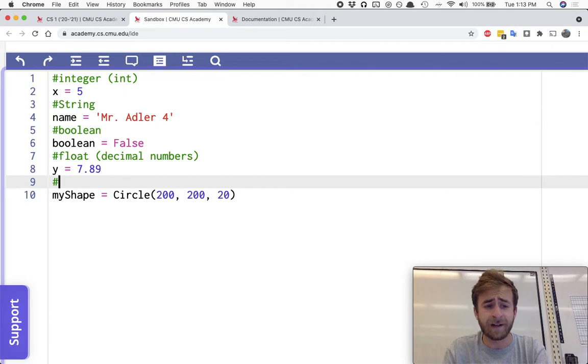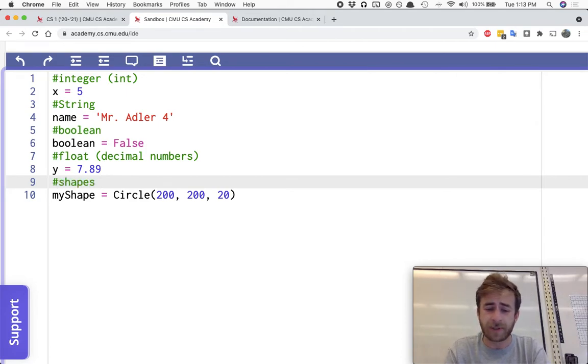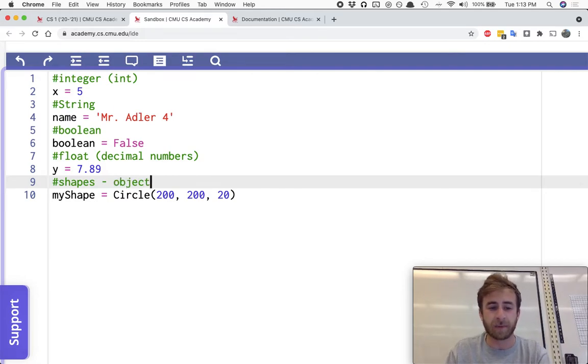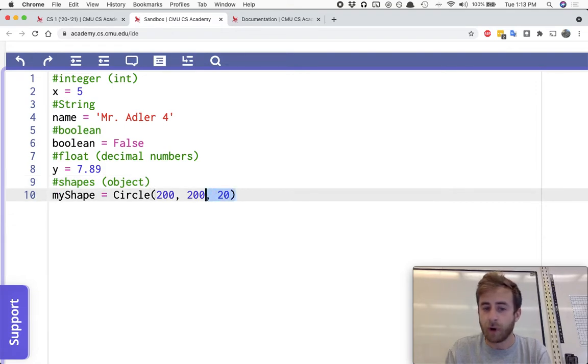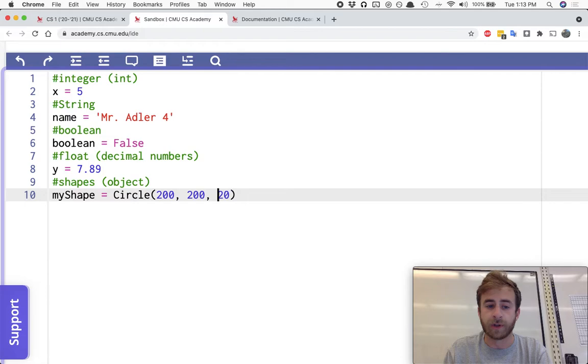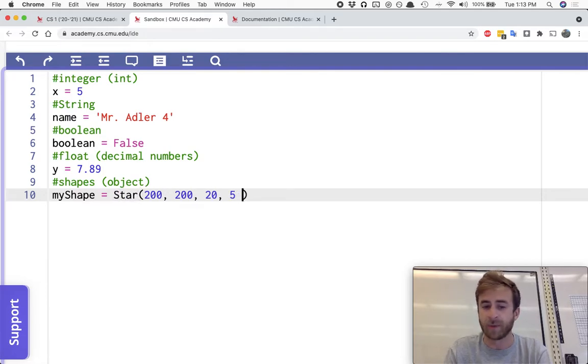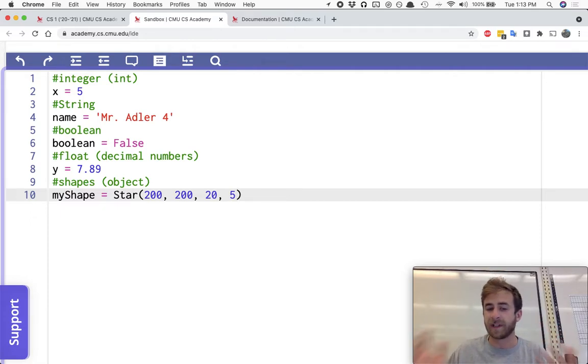And then finally, in the lesson, they call them shapes. I might call these objects too. I've referred to these as objects before. And it's just all the different things. We've made circles, but you can also make stars, but then you'd need to add other parameters. We've seen all this before. These are different types.